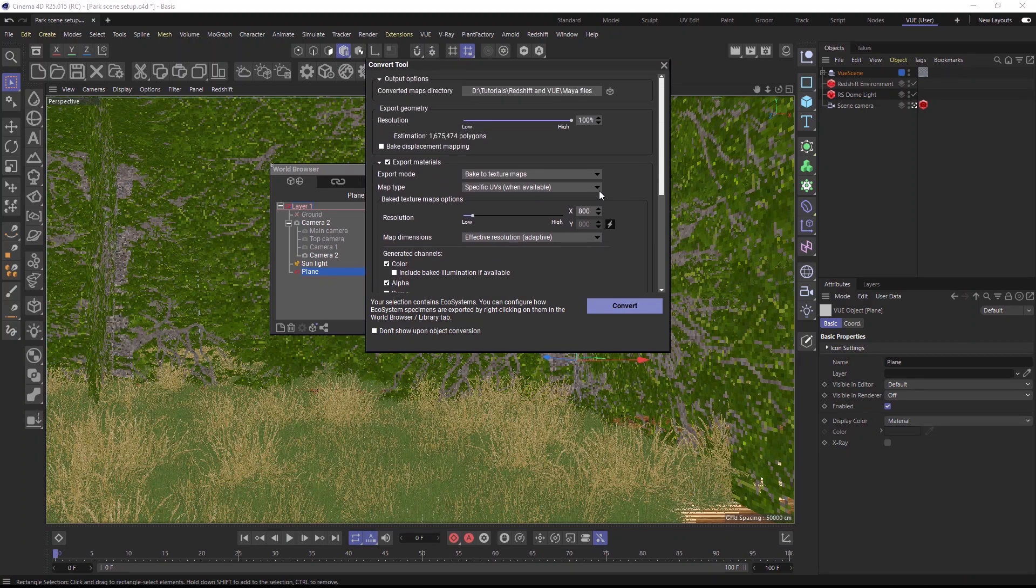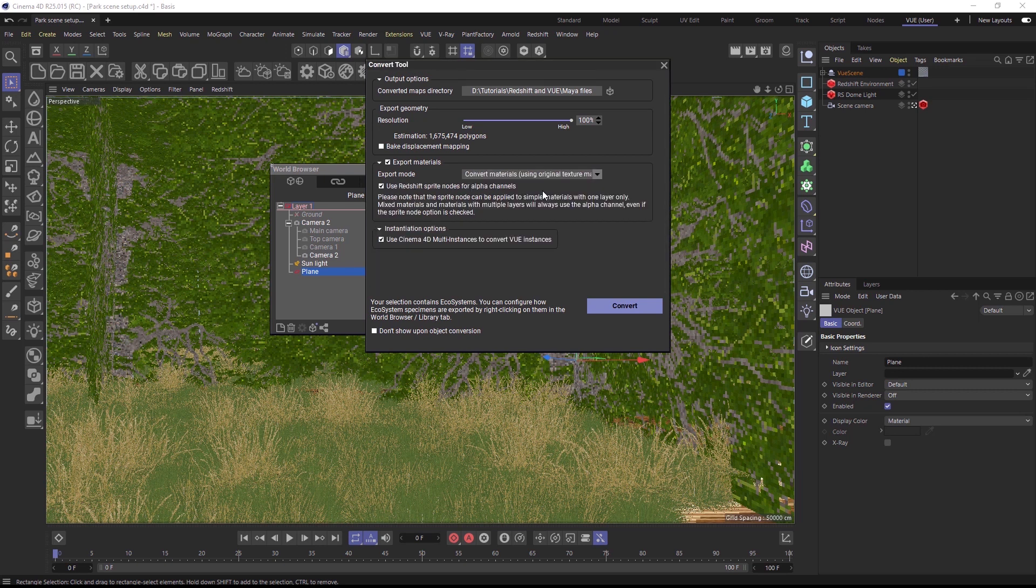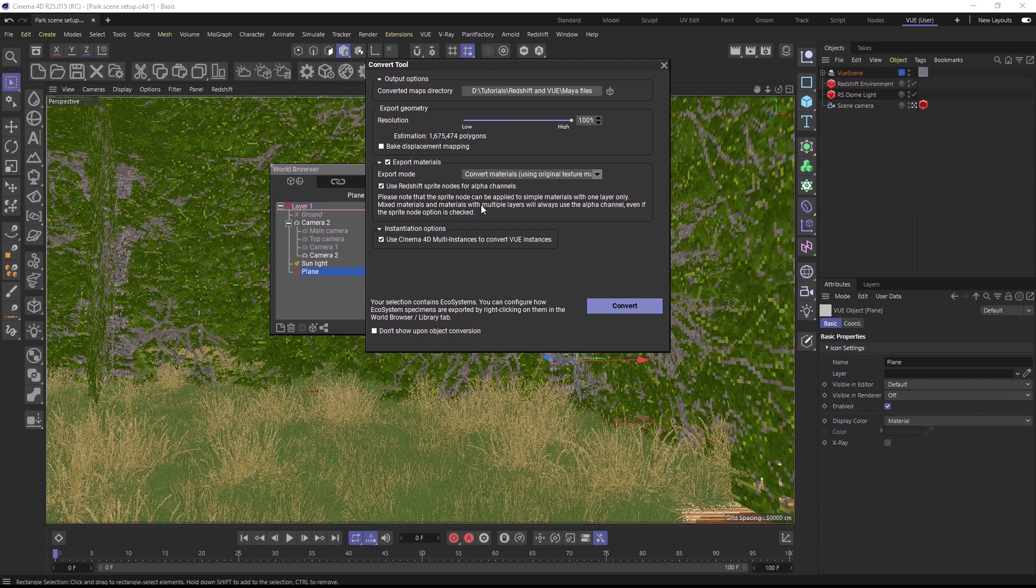But if your object only uses bitmap-based materials, you can choose Convert Materials. This will simply dump all of the existing image files into the project path defined here, and it will not rebake the textures.